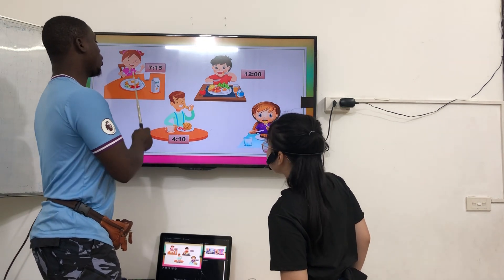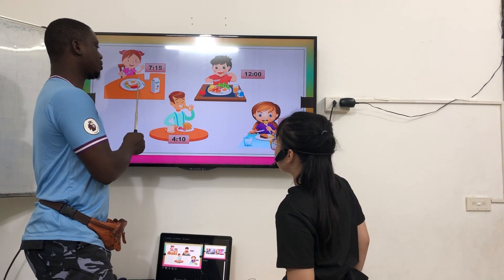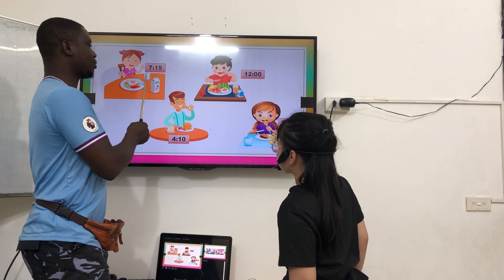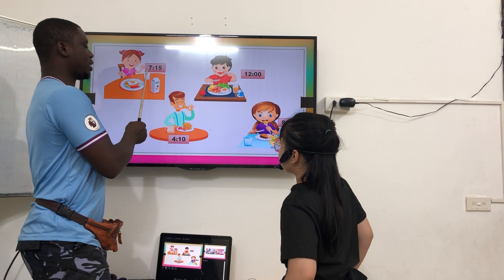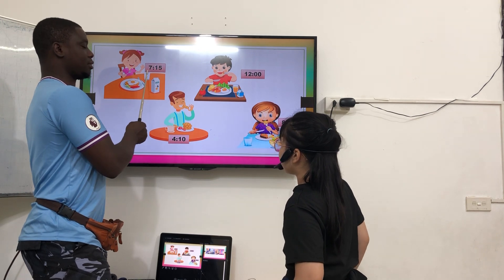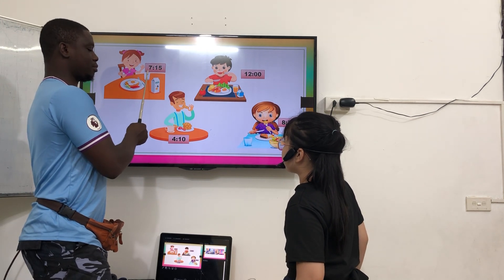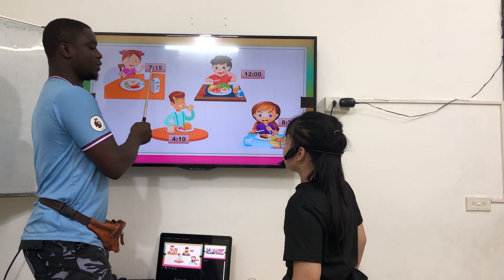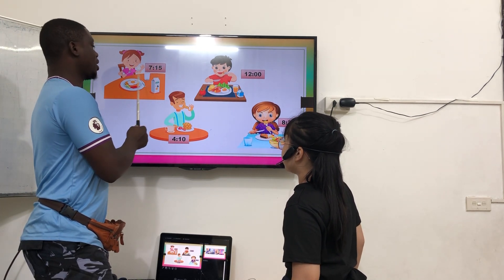What time do you have breakfast? I have breakfast at 7:50.